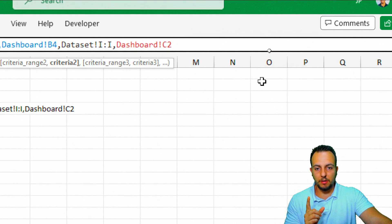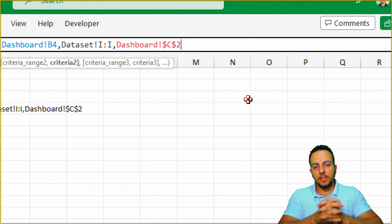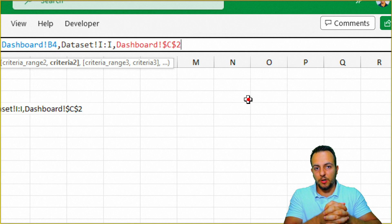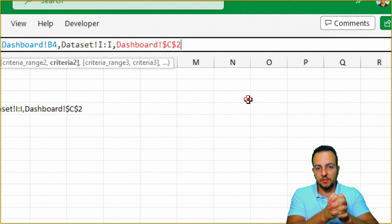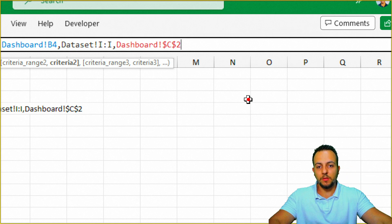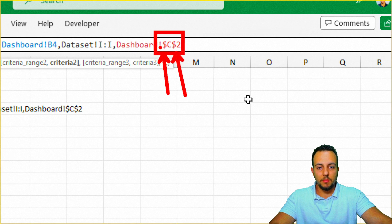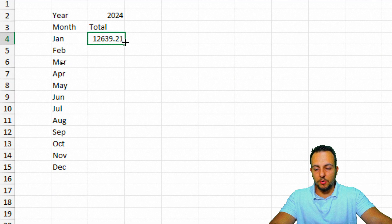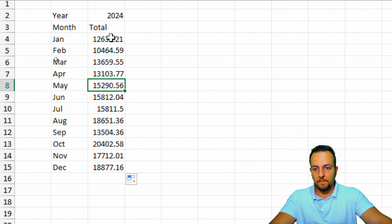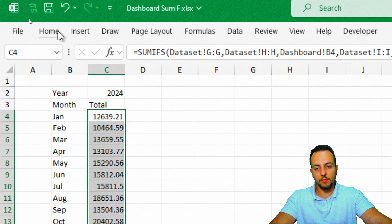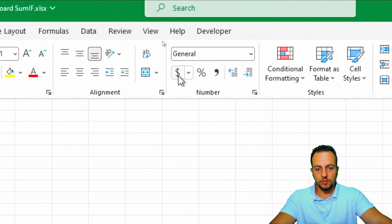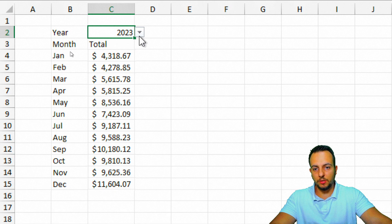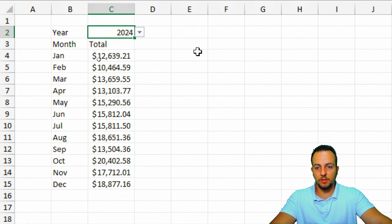Before pressing Enter, it's very important to press F4 to lock the reference — that way when you drag the function down, the year selection stays in the same cell and doesn't move. This adds the dollar sign before the letter and number. Close parentheses and press Enter. Then drag down to row 15, select all the values, and change them to currency format from the Home tab.